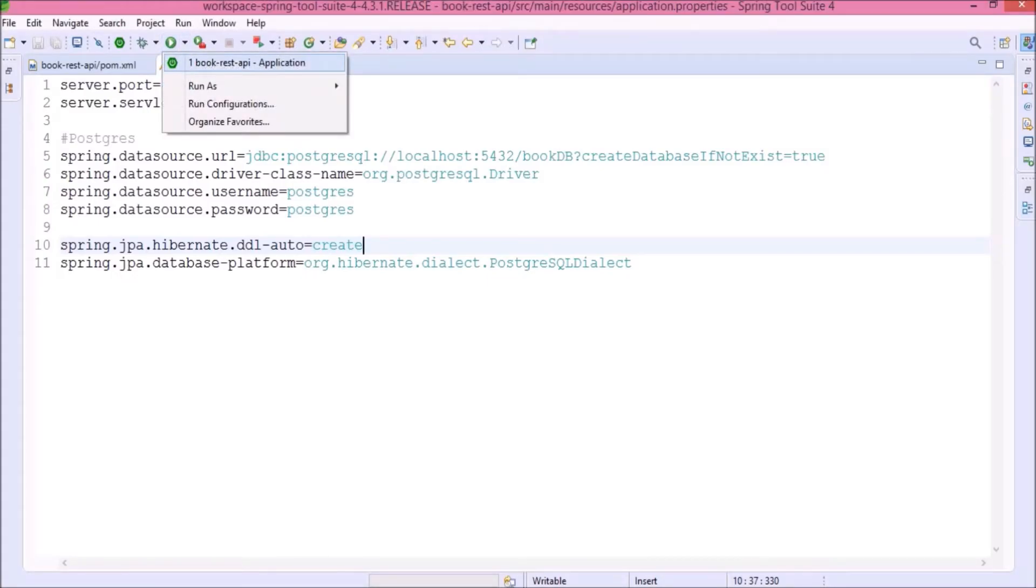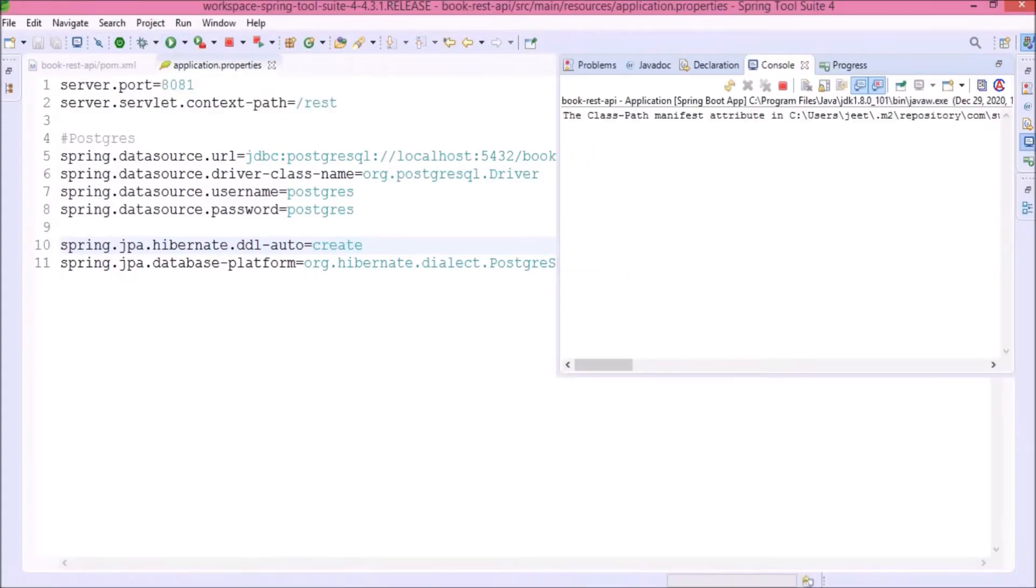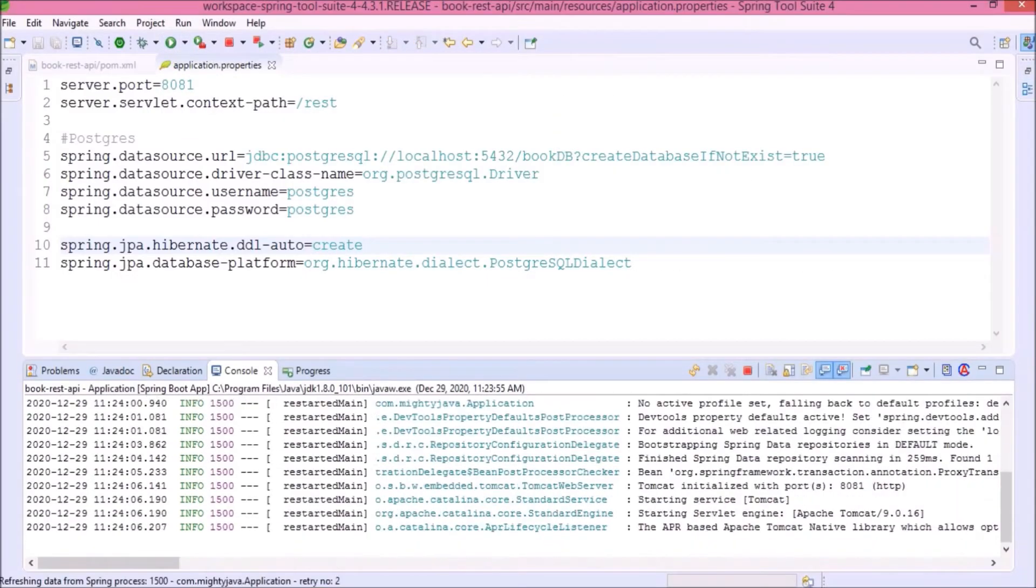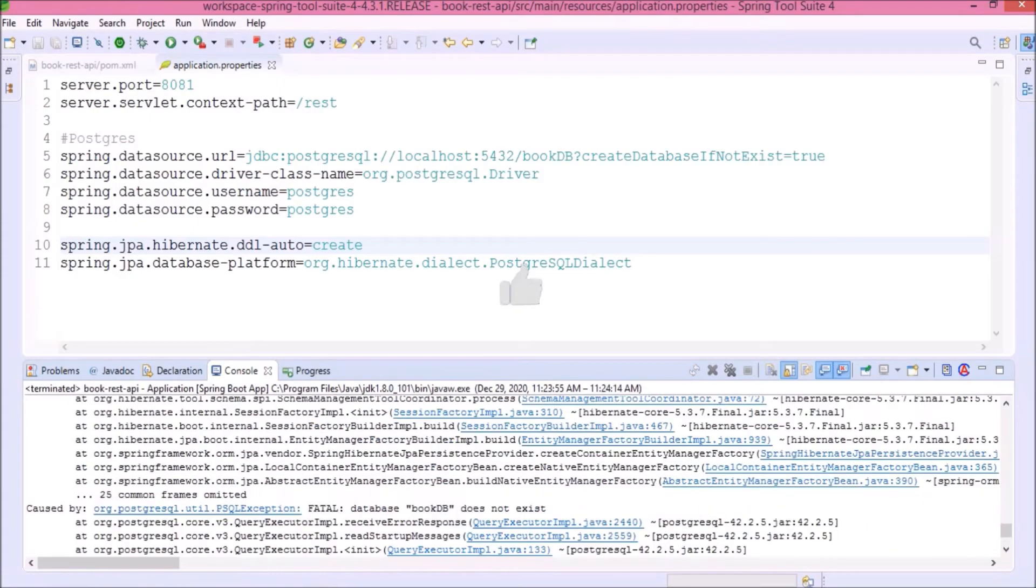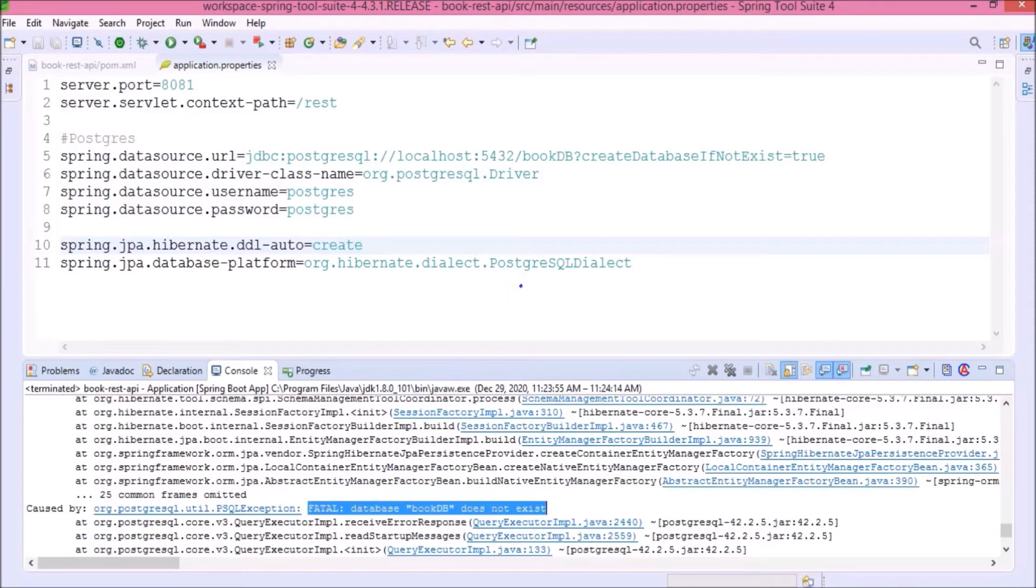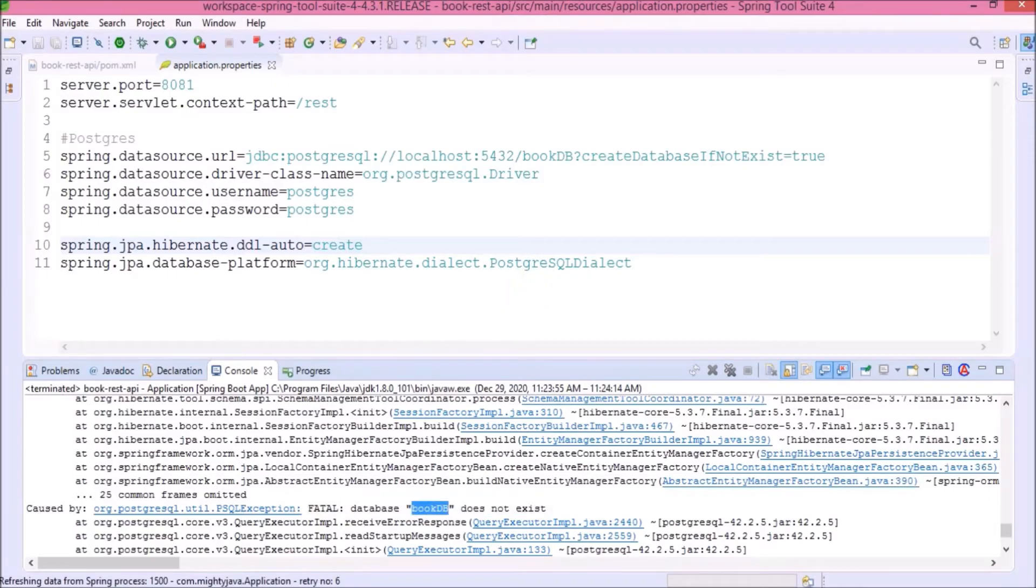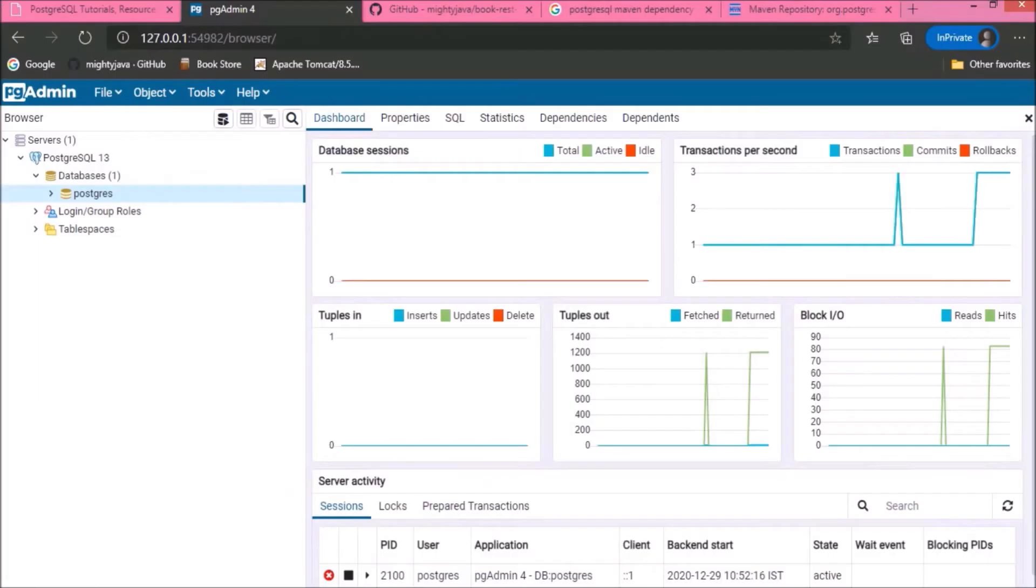Now, let's run this project. It is throwing error. The error is like the database does not exist. As I said earlier, in Postgres, automatically database creation is a little different. That we will cover in the next video. For this time, let's directly create database in the Postgres.